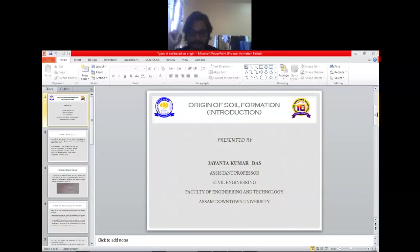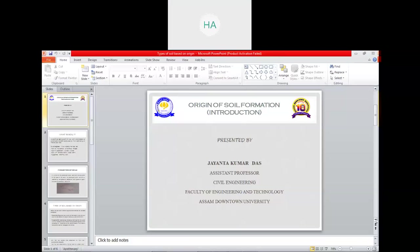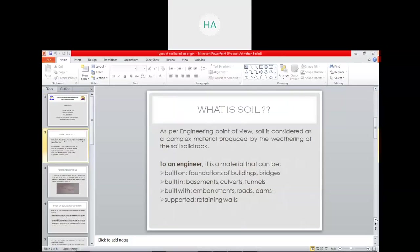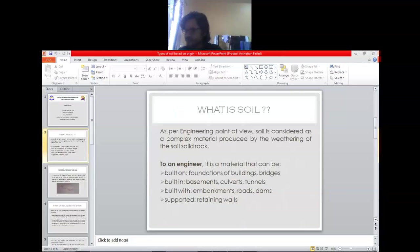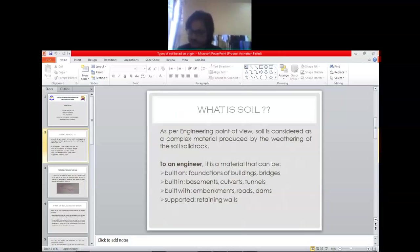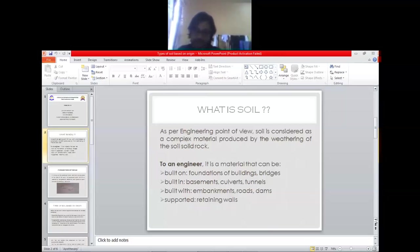I think we have already discussed in the last class - the introduction class - what is soil from an engineering point of view. Soil is considered a complex material, and the origin of soil is rock. From rocks only we can get soil, and we can define soil differently from different points of view.